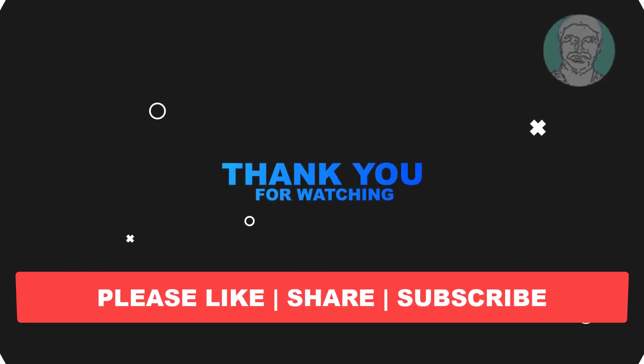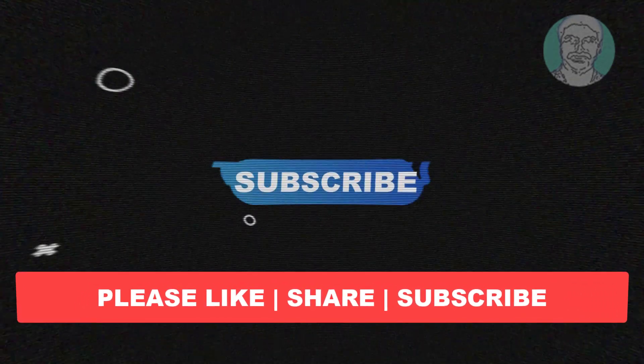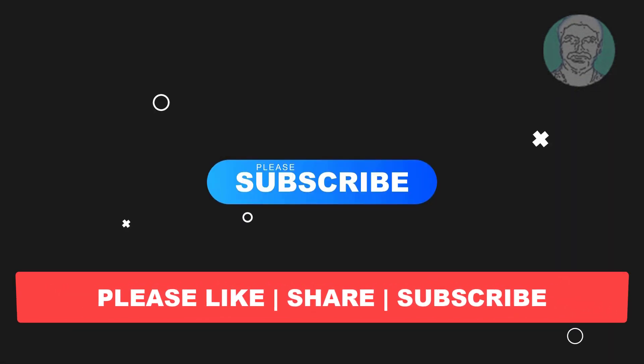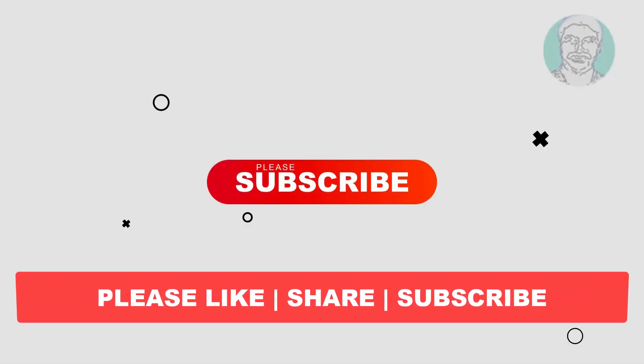I hope this video tutorial helps you. Please like, share, and don't forget to subscribe to my channel. Thank you very much, see you next video.